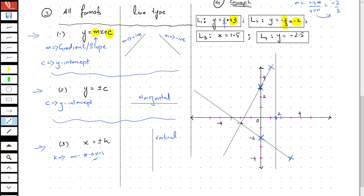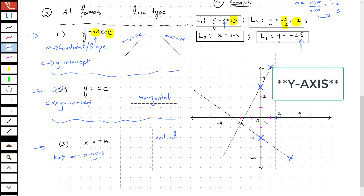Let's move on to L4, which is y equals negative 2.5. If I try matching with the three formats, it matches with the second format, y equals plus or minus c. Now I know my line is going to be horizontal, passing through negative 2.5 on the x-axis.